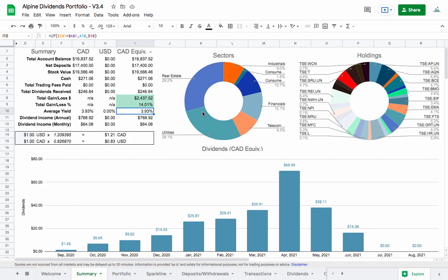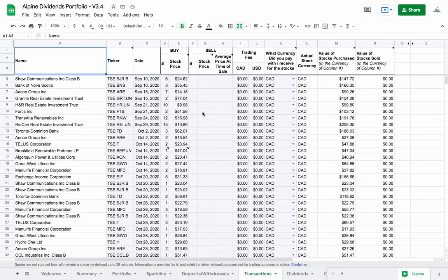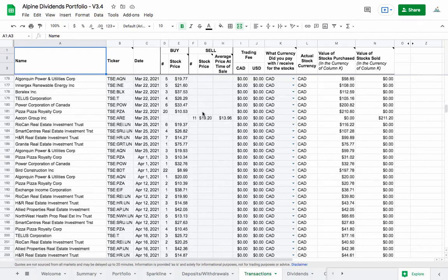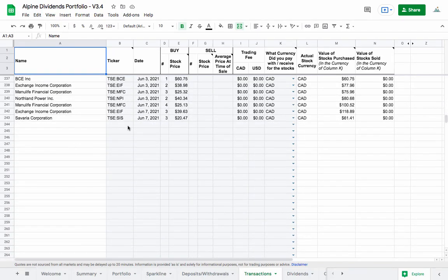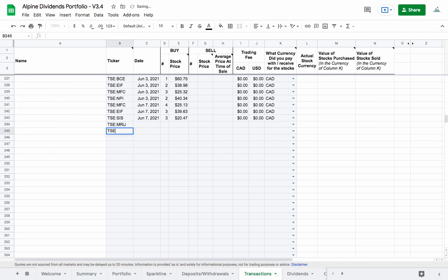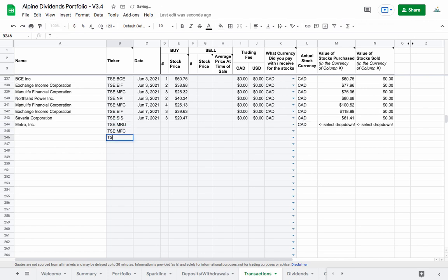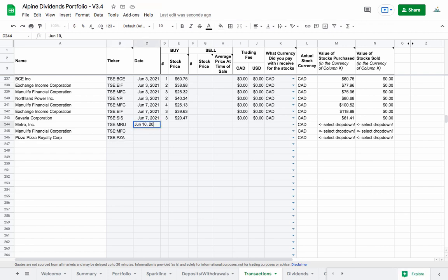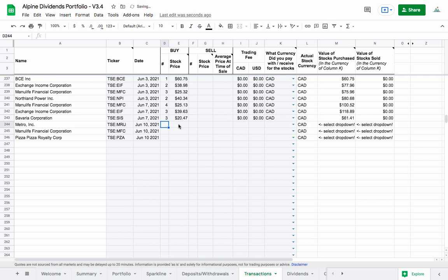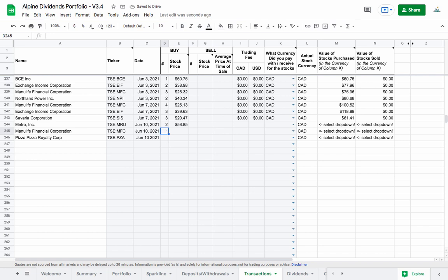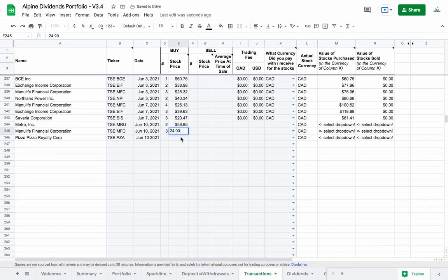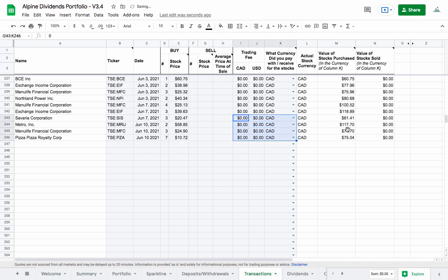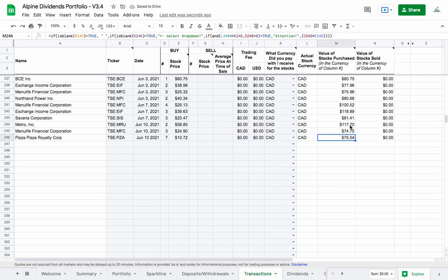Now I'm going into the transactions tab. I need to log these transactions that I did with the three companies: TSE:MRU, TSE:MFC, and TSE:PZA. Today is June 10th, 2021. For MRU, I purchased two shares at a price of $58.85, which is exactly what I saw in Wealthsimple Trade. With Manulife Financial, I bought three at a price of $24.90, exactly. And here, I bought seven at a price of $10.72. I paid no trading commissions, and I did pay in Canadian dollars.